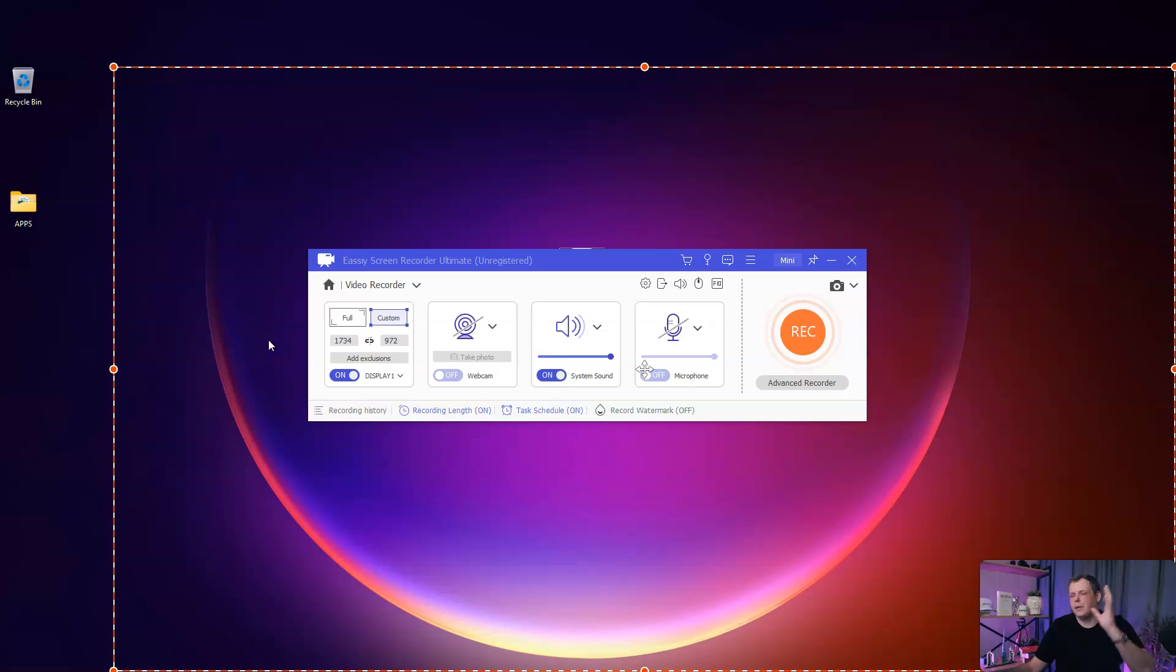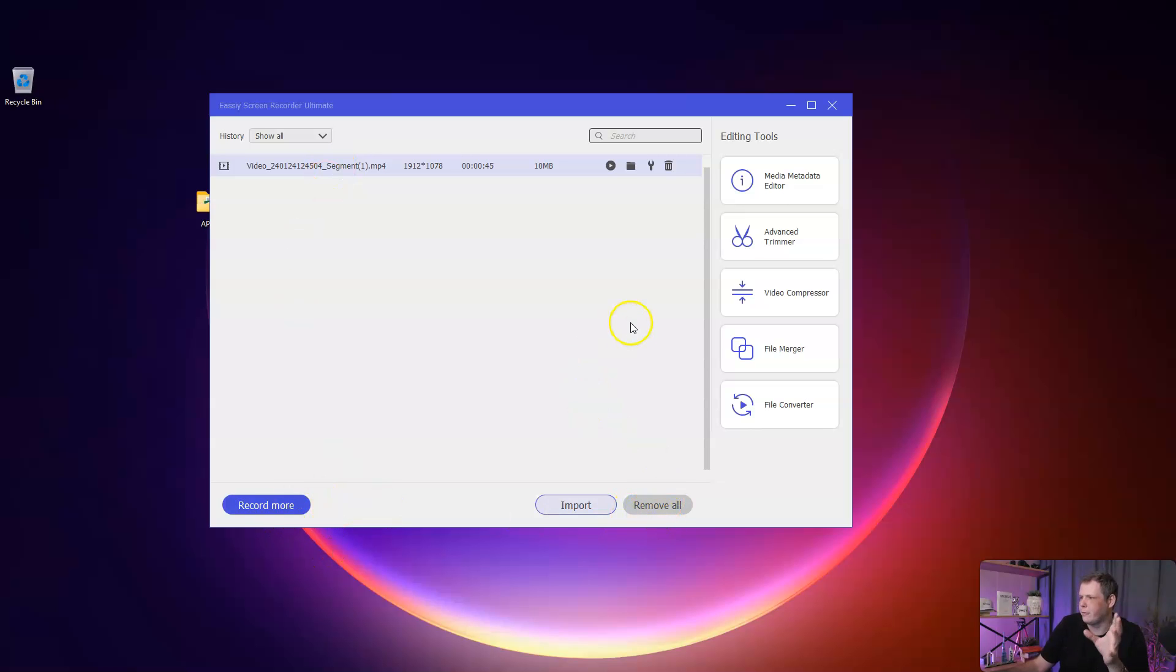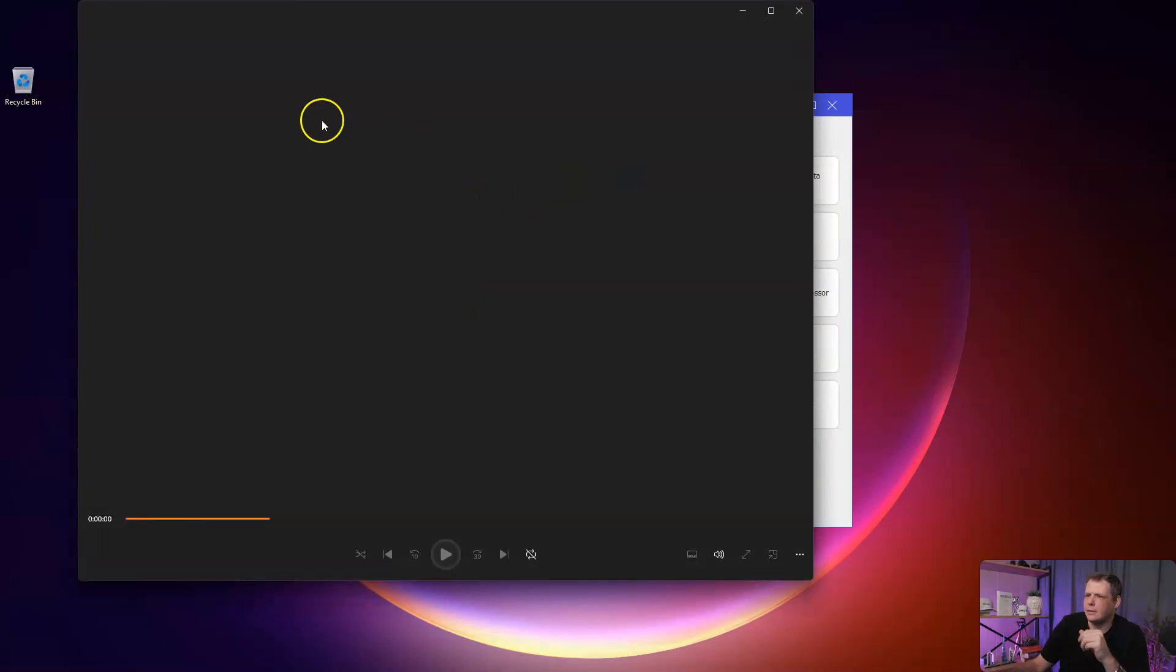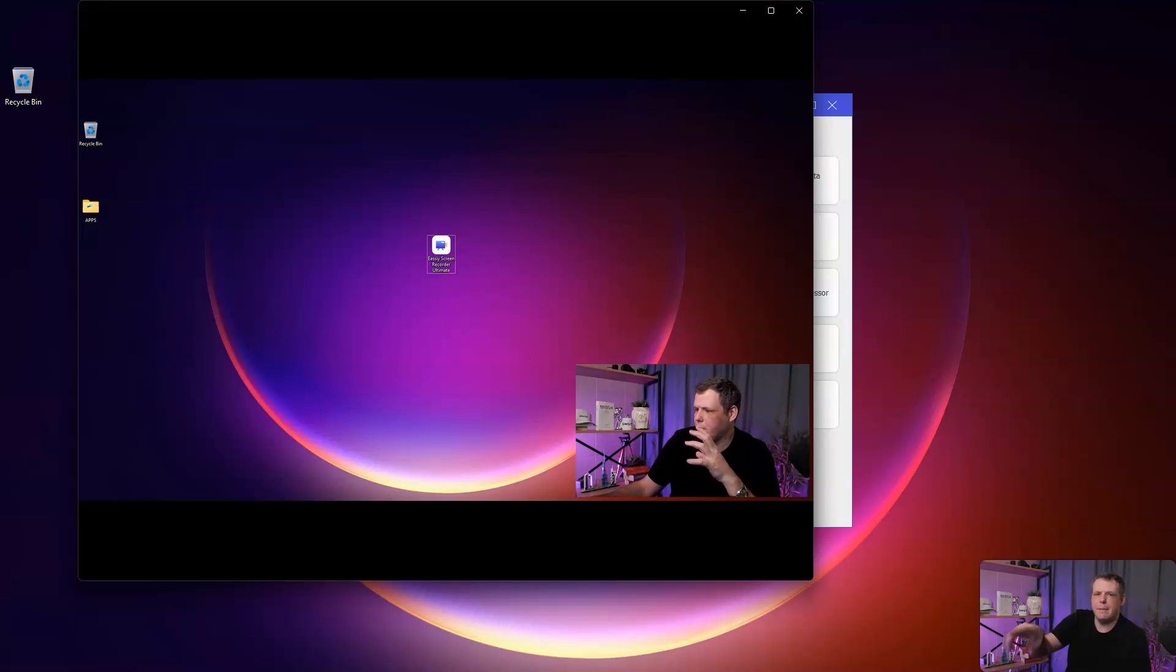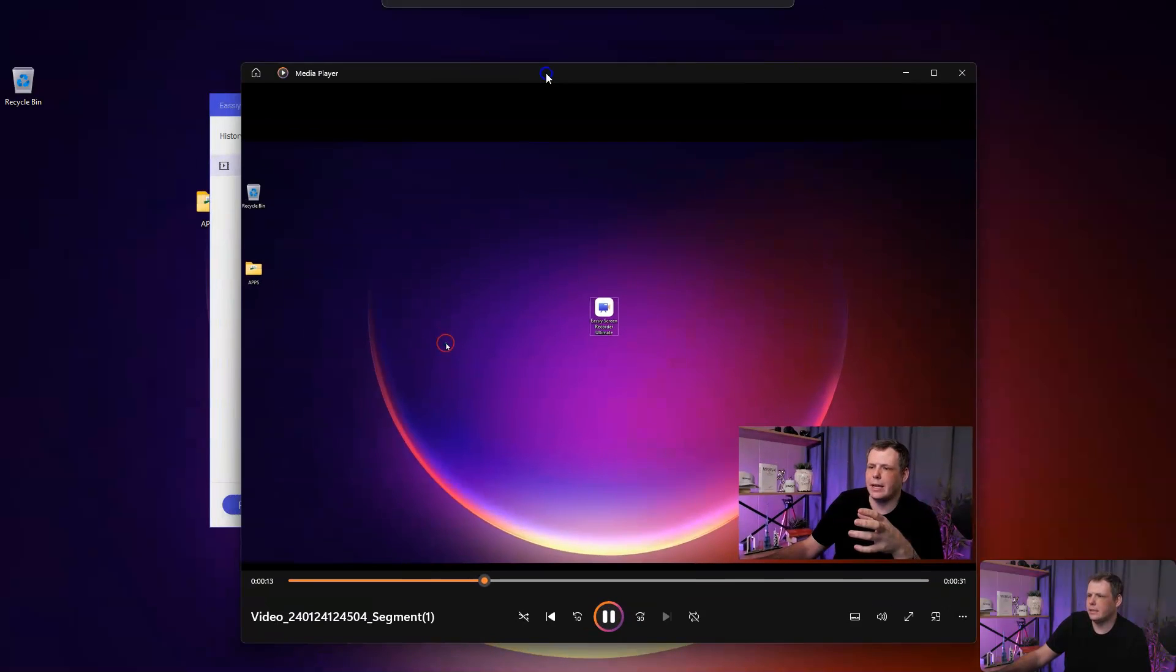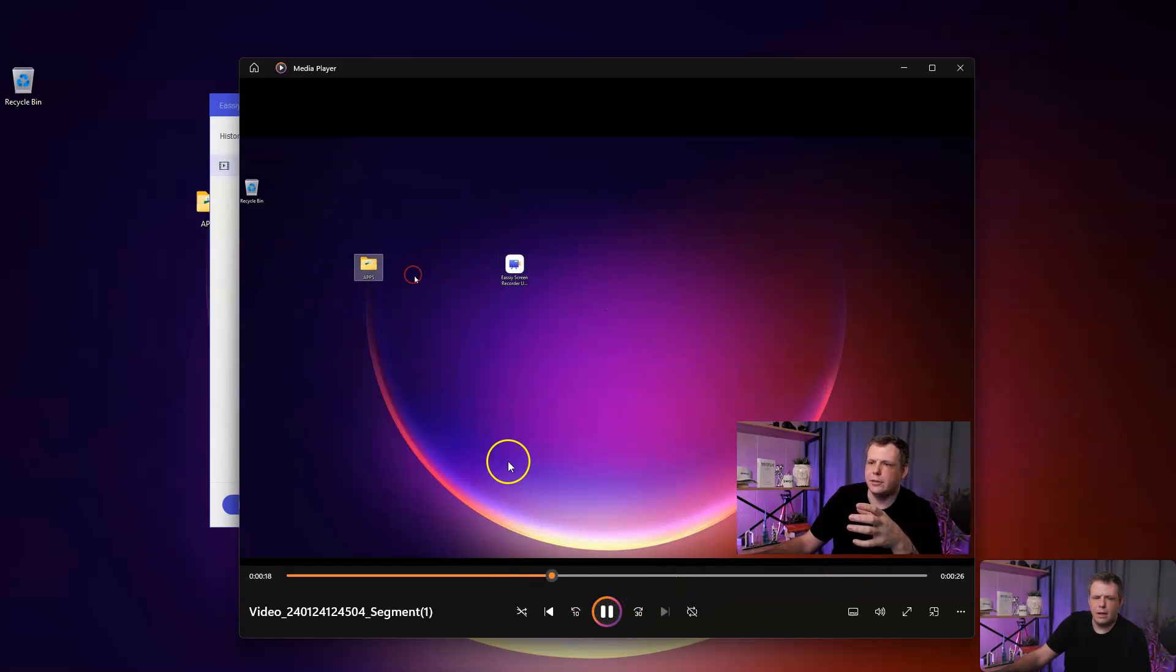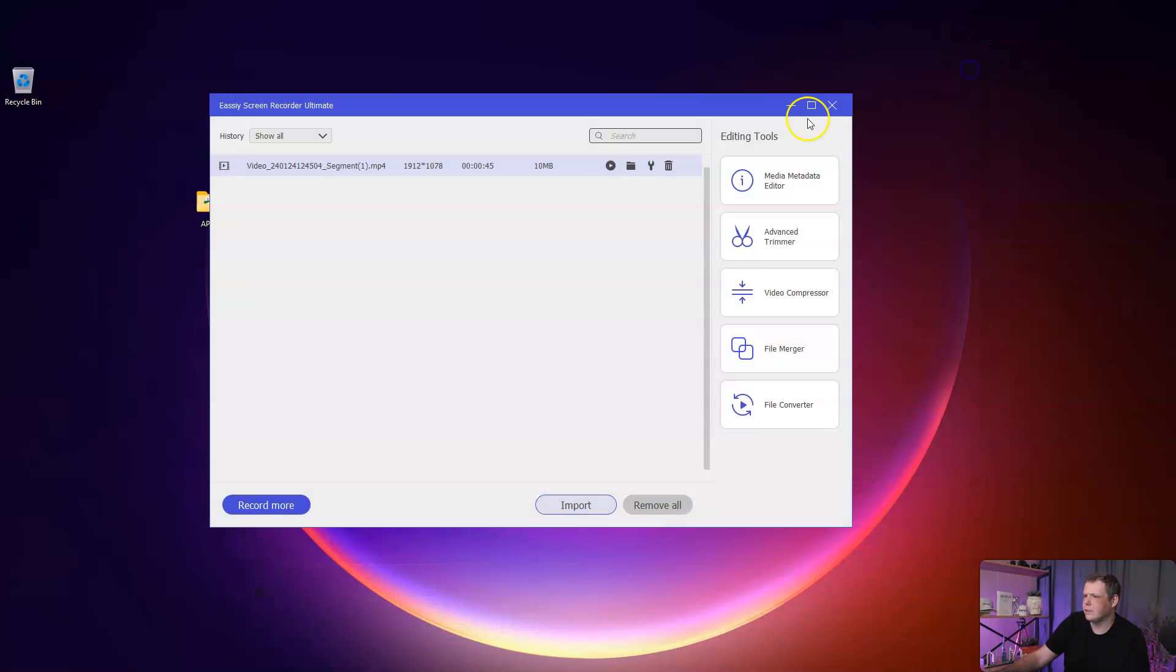I'm going to pause the video and jump over and start recording with this to show you what that looks like. What I've done is I went ahead and made my video. Now we can record more, import, remove all. I'm going to double click on this. It's going to open up in my video player. Now this is the screen. You can see what's going on. You see me speaking and you can see the mouse movement. And that's really cool. Just showing you how the clicks work. It looks pretty good. I'm very satisfied with that.